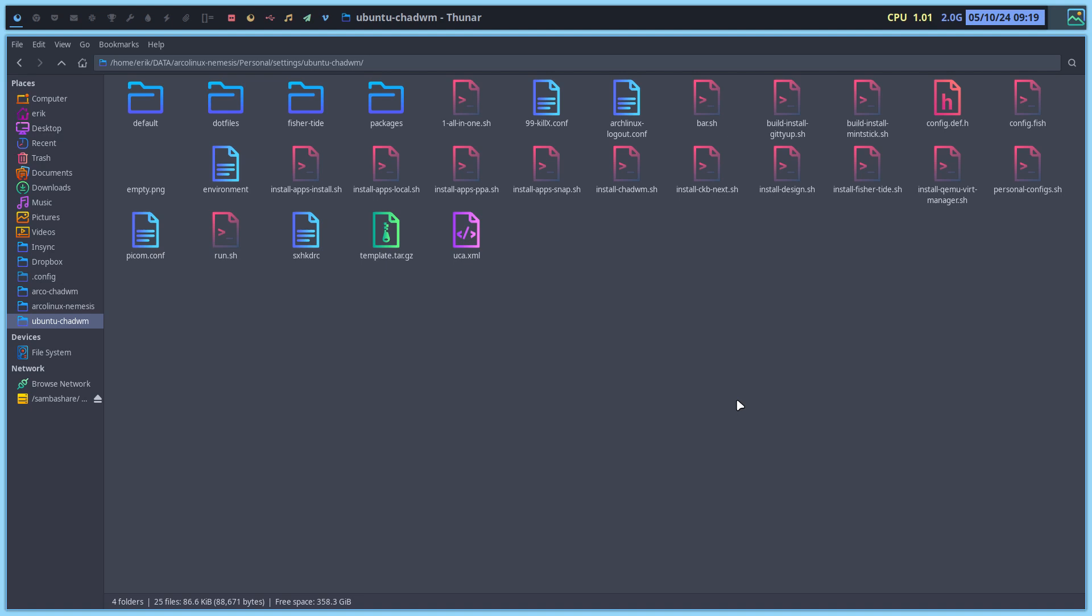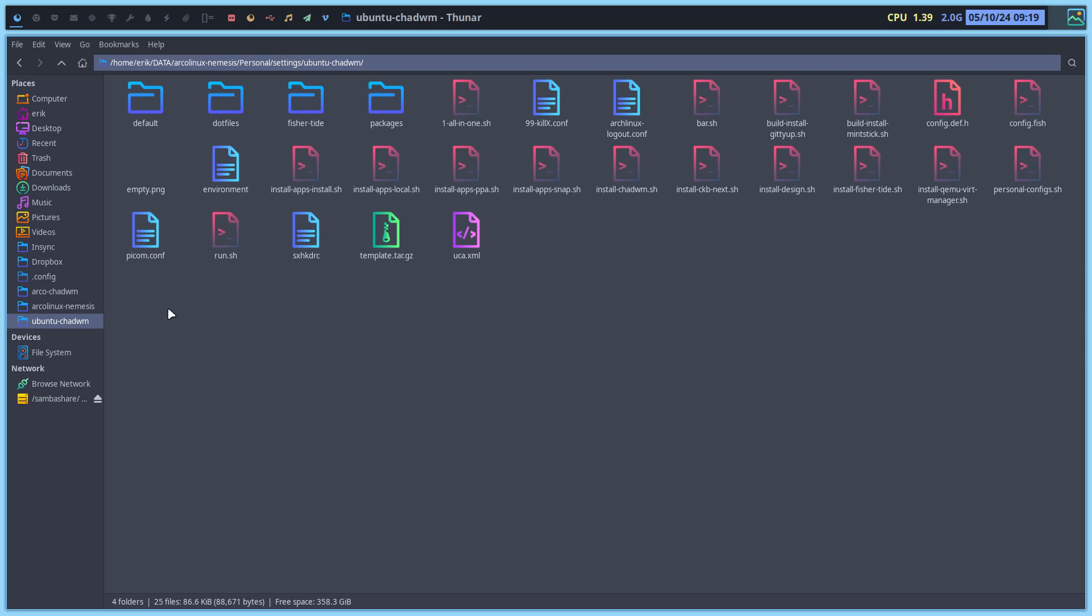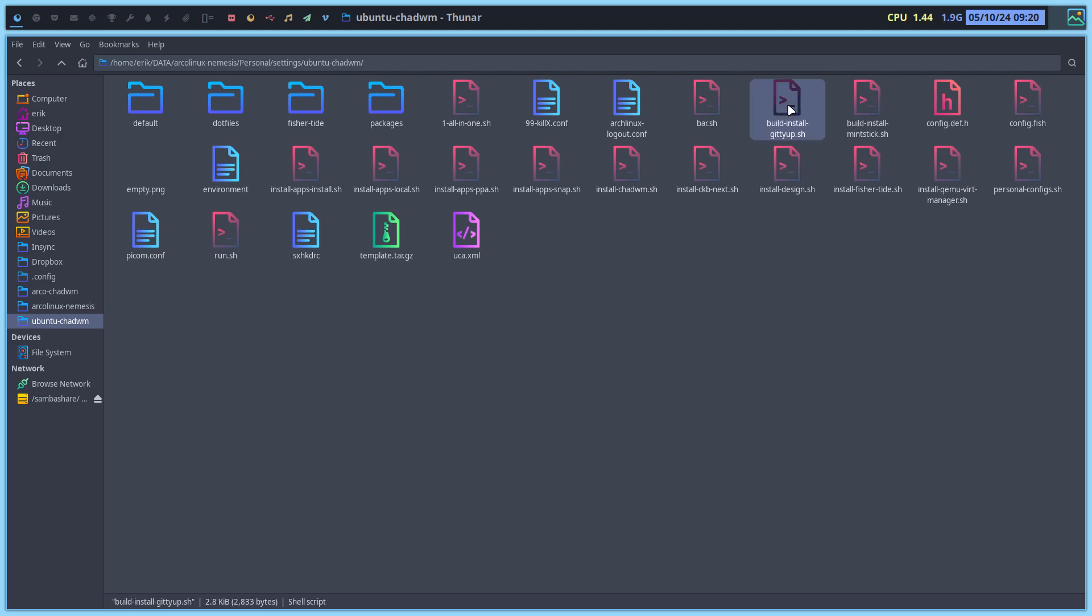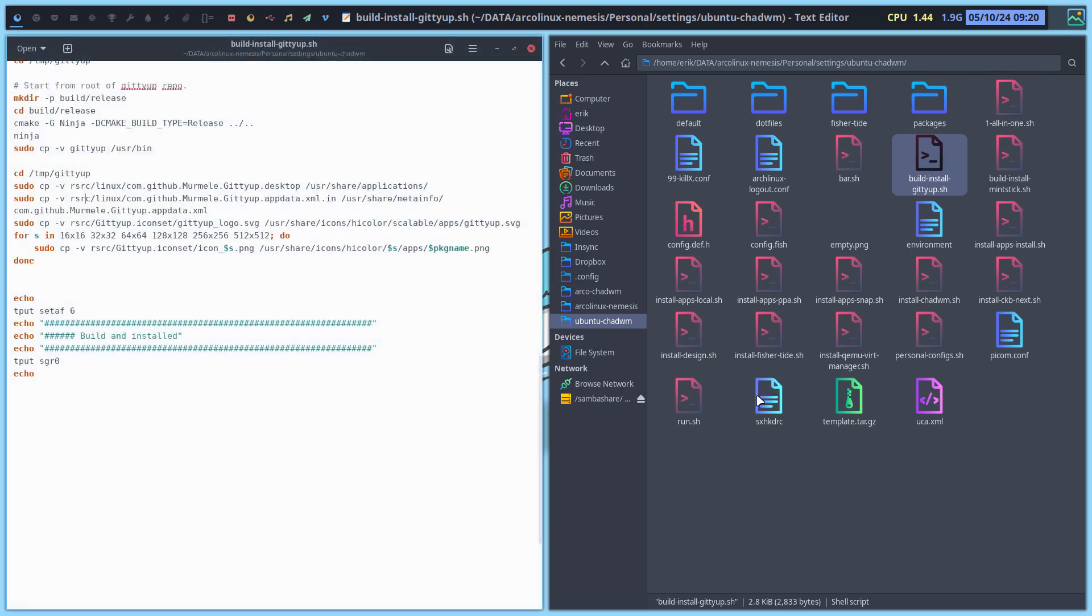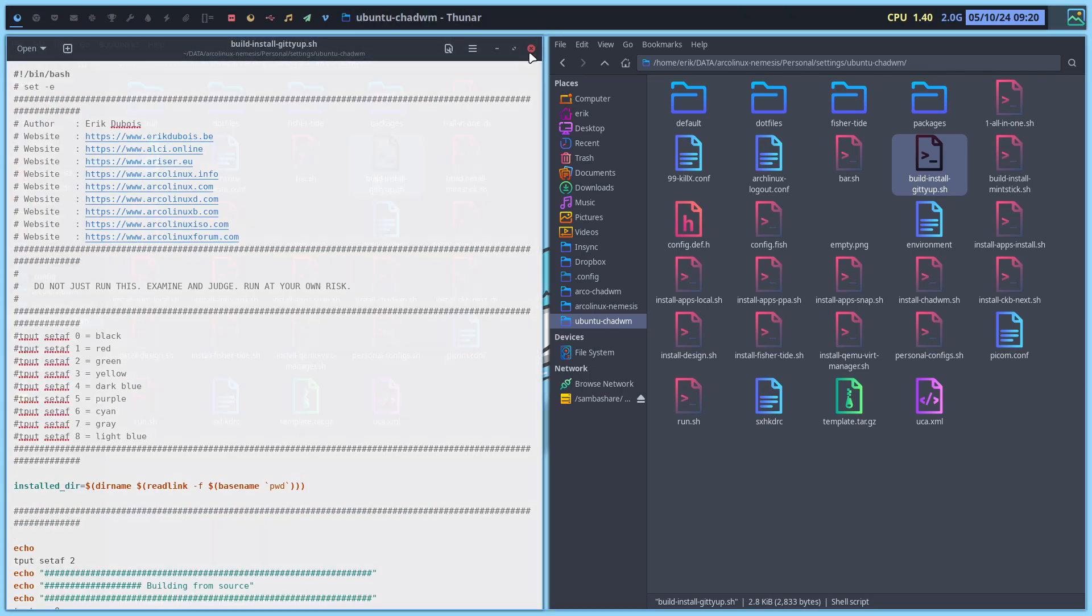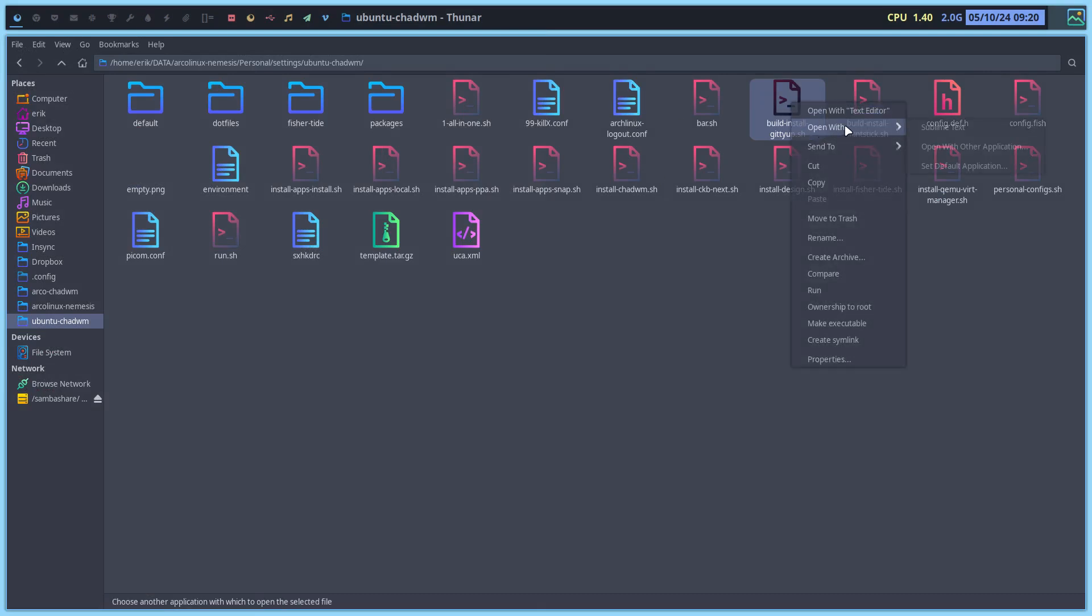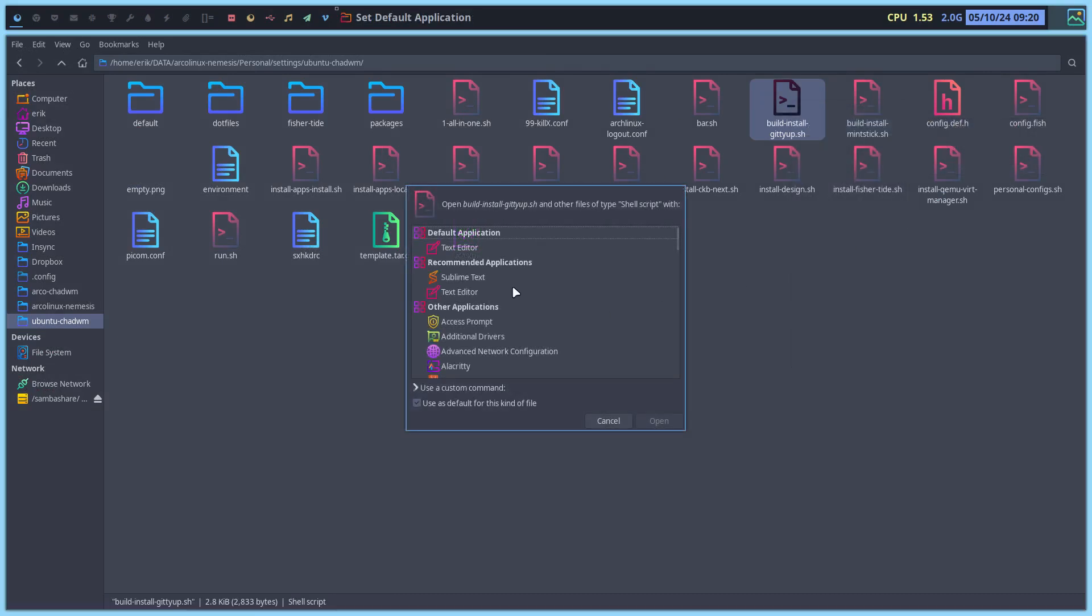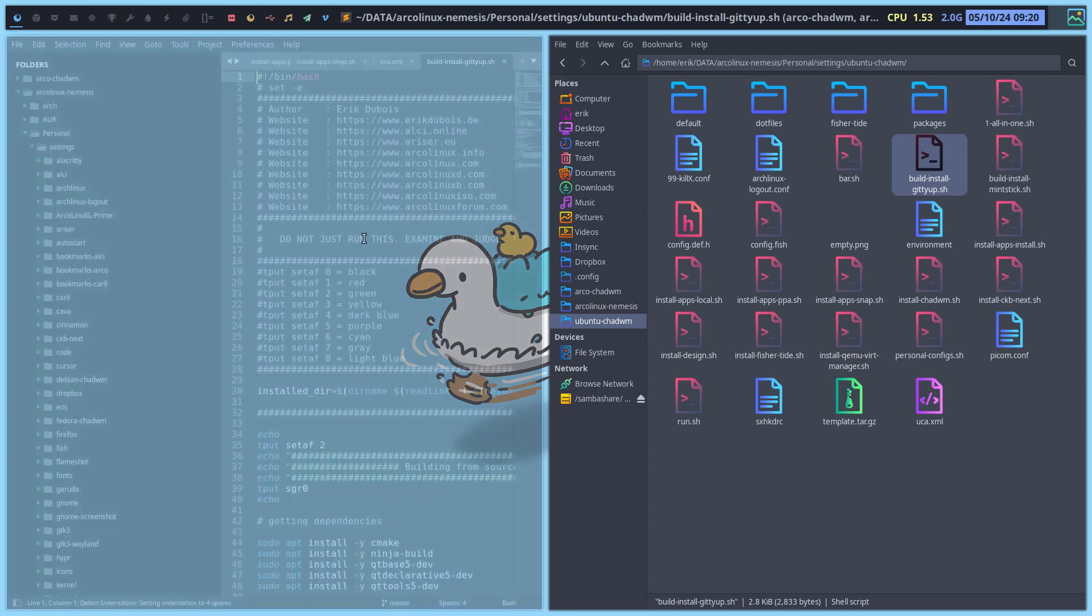How do we build a package like Giddyup? So on Arcolinux Nemesis, github.com, Eric Dubois, Arcolinux Nemesis. You'll find the folder Personal in the Settings folder in Ubuntu, ChadWMF, Build, Setup, Build, Install, Giddyup.sh. Let's have a look. So that's the script. Let's open it up with something dark. Sublime Text. Then we see this.